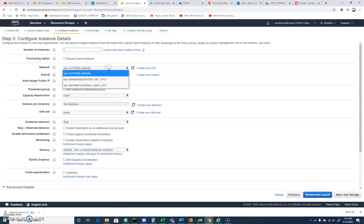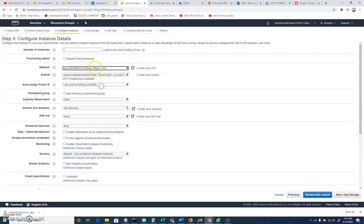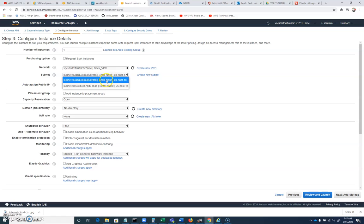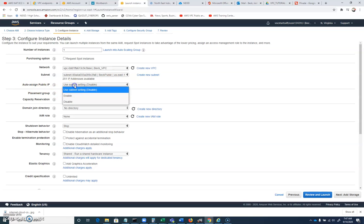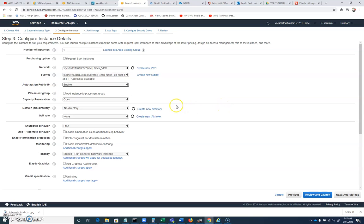For the network, we want to put this on the VPC that we created. For the subnet, we're going to use the BEC public subnet for our first one. And then for auto-assign public IP, we want to enable that. So this is a public subnet on BEC VPC machine that has a public IP address.